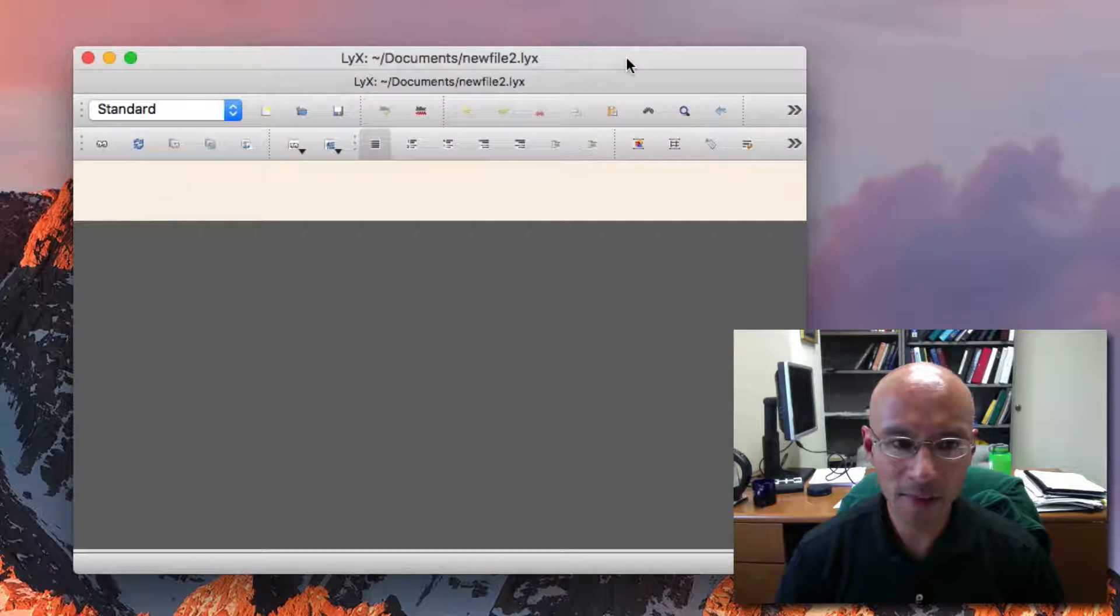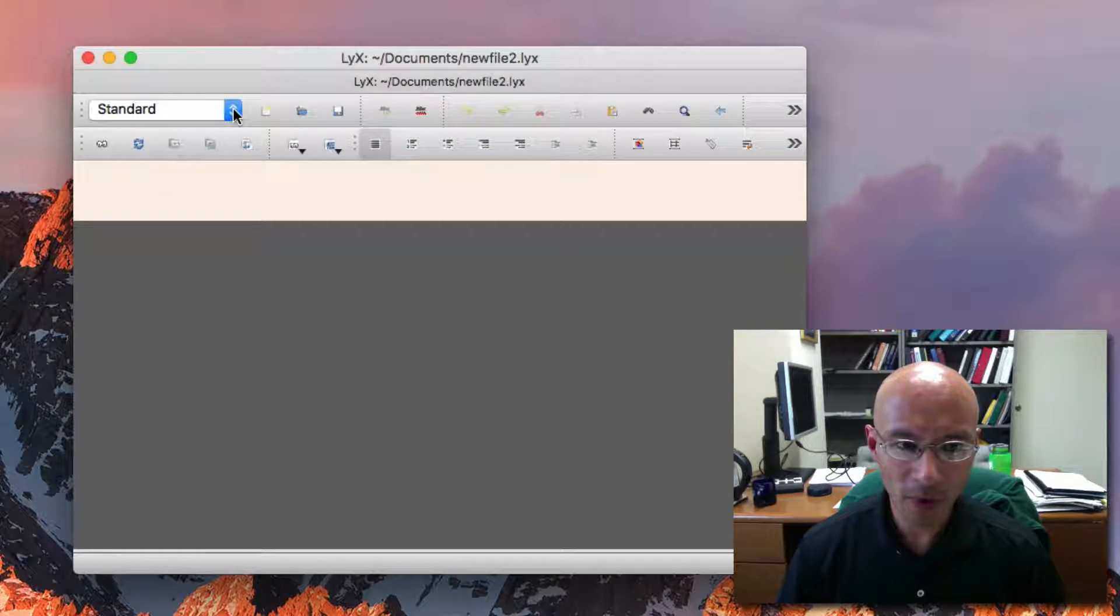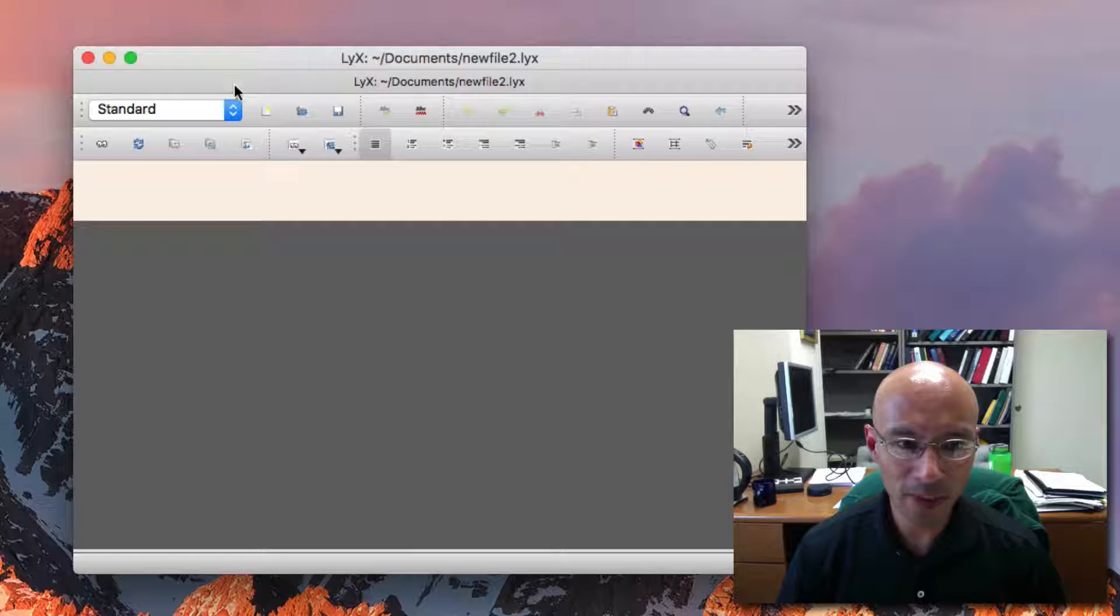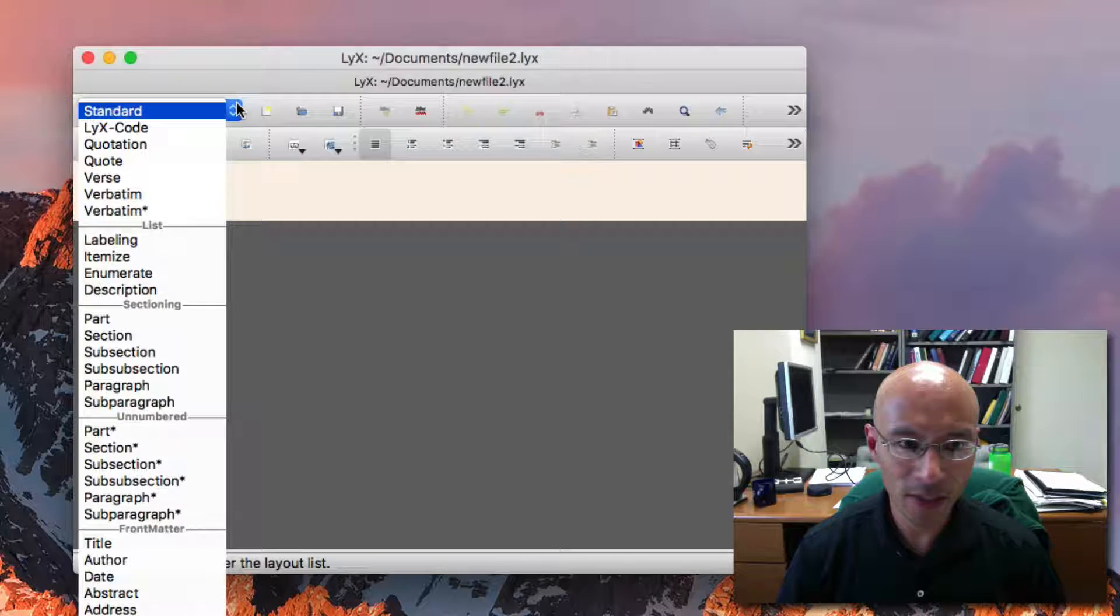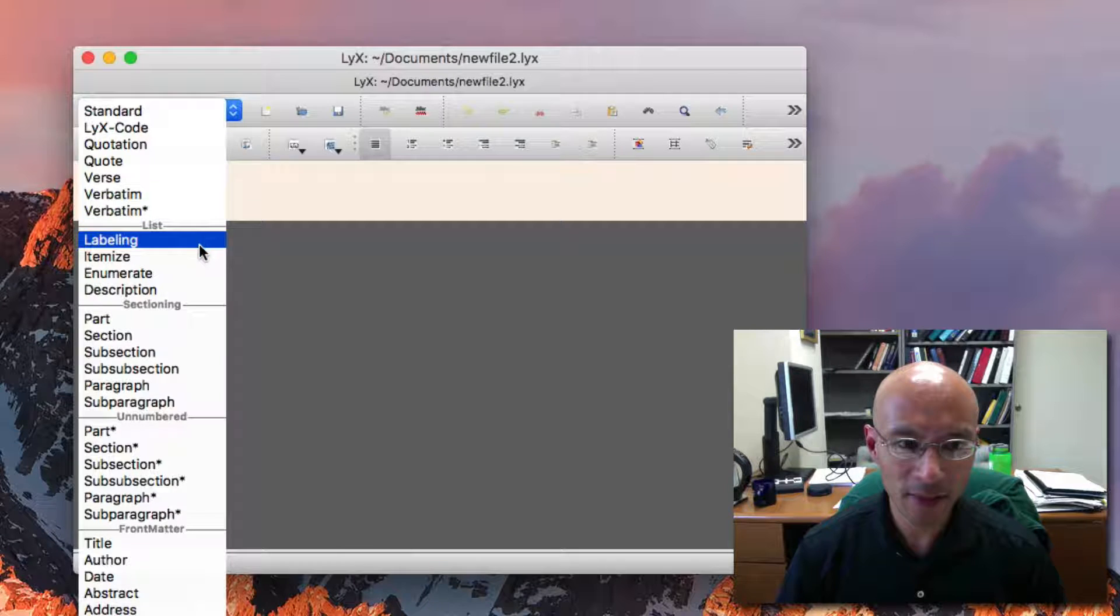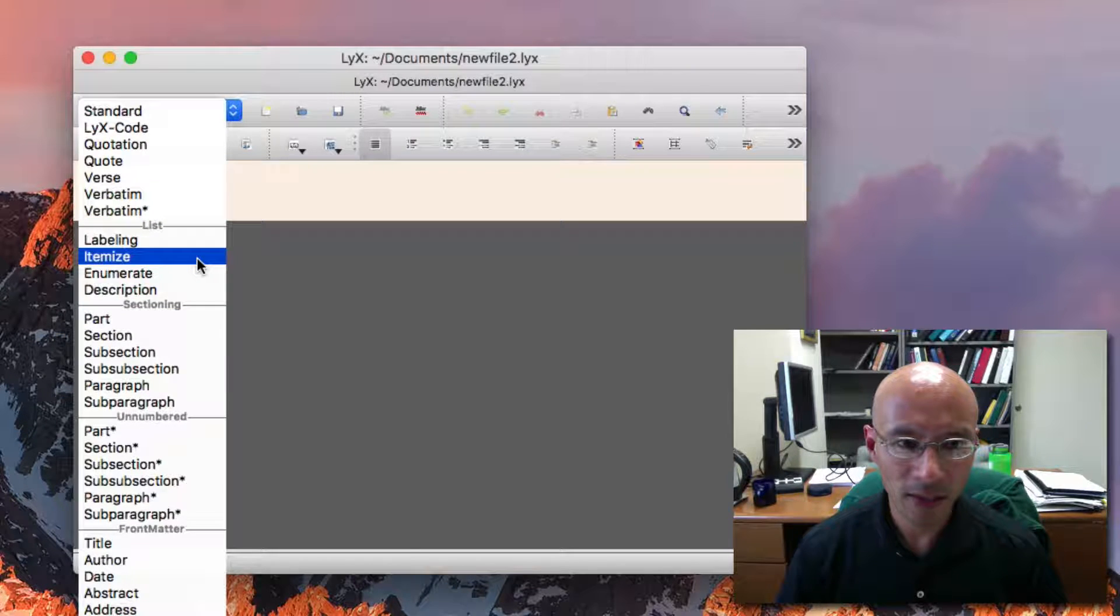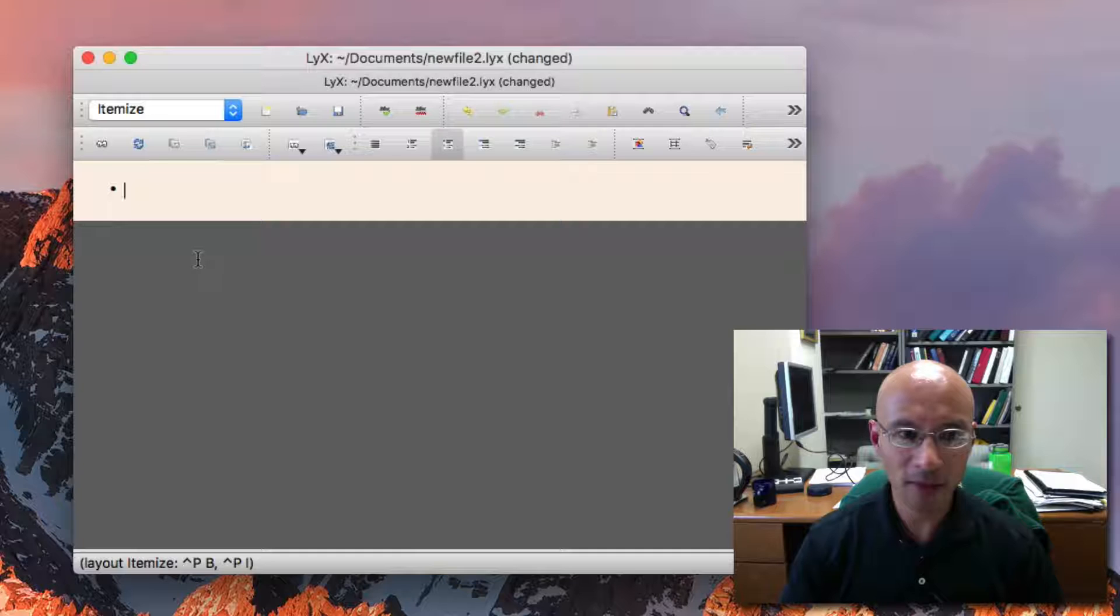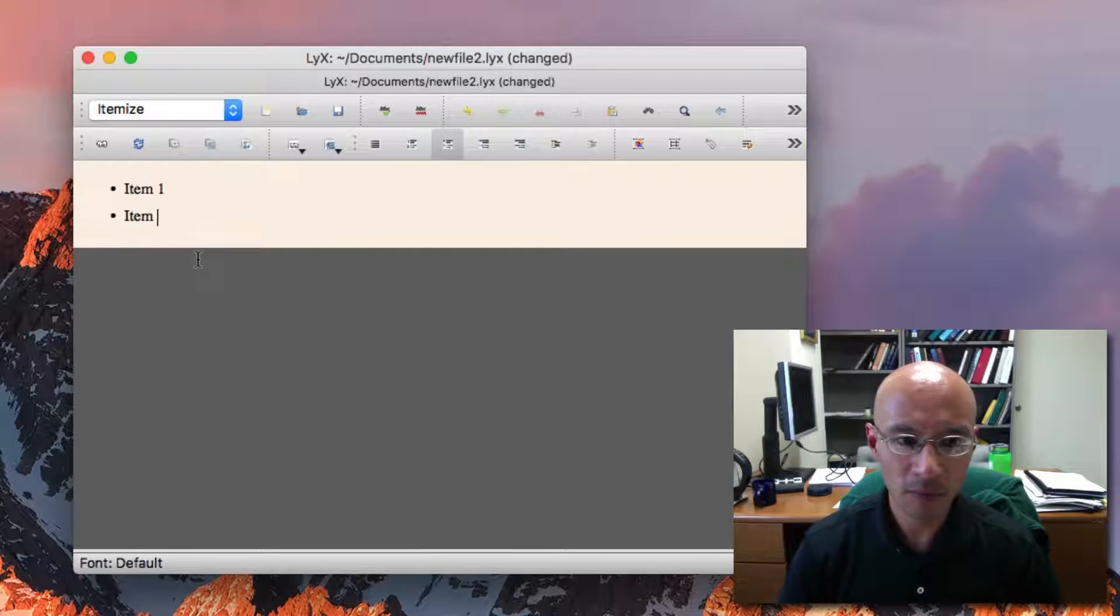So here's my Lix editor, and I have a new file. All you have to do to get a new list is I go here to this button and I select itemize.